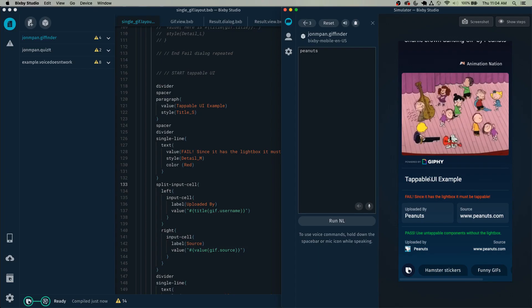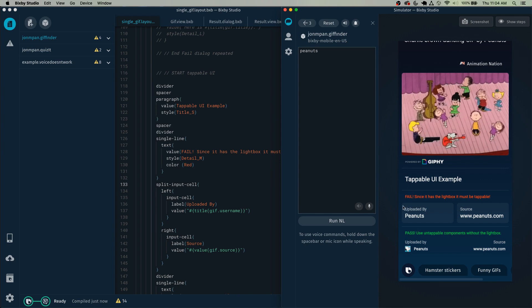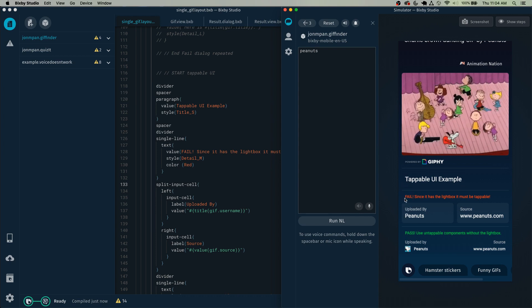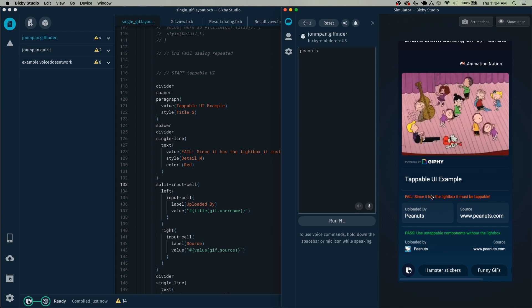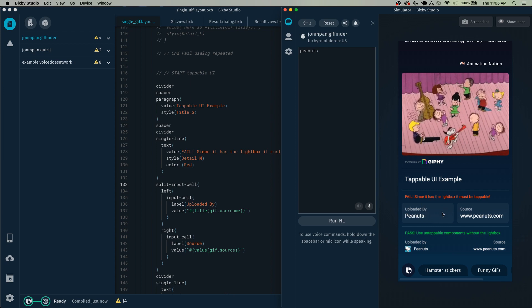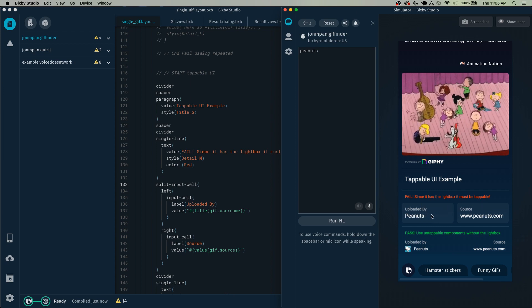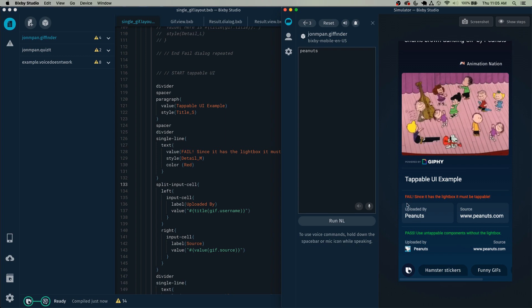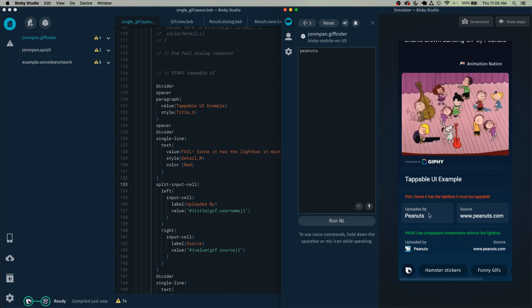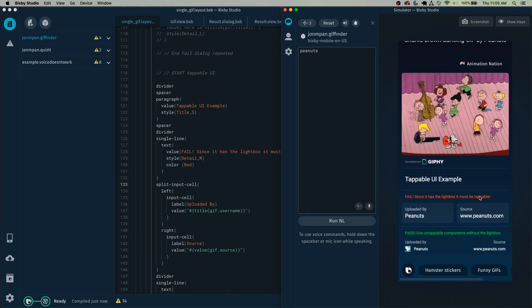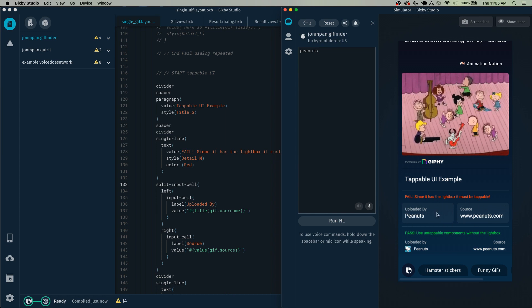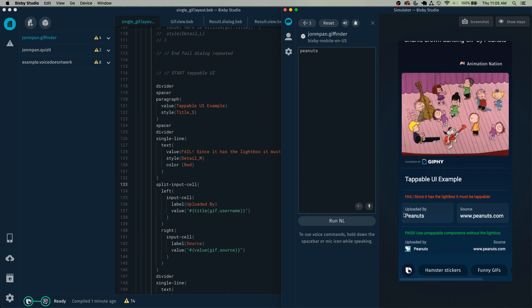So here is a tappable UI example of what would be a fail and what would not be a fail. In this case I'm using a split cell for UI purposes to show who is uploaded by and where the source is from. However, because these have light boxes around them and therefore indicate that they should be tappable...